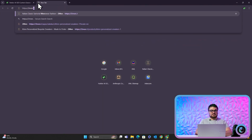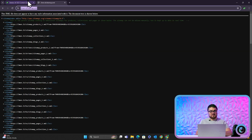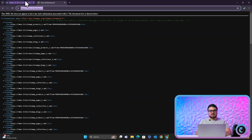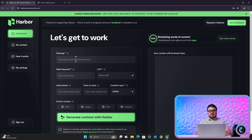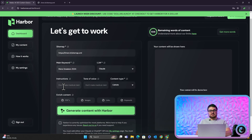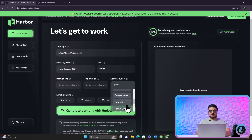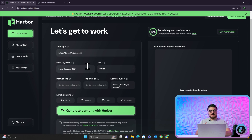Let's do a live example — we're going to use Two Men. So let's do a live example. You need to put your sitemap here — please copy and paste it directly, just Ctrl+V. Main keyword: let's say men's sneakers 2024. LLM is going to be Claude, of course. For instructions, you can put something like 'do not make structured medical claims' if you're in the medical niche — I tend to leave it blank. Tone of voice I don't really touch. Content type: we have listicle, product reviews, informational, history of, pros and cons, comparisons, how-tos, versus, best four brands, brand roundup. Let's do brand A versus brand B and see how that affects the result.